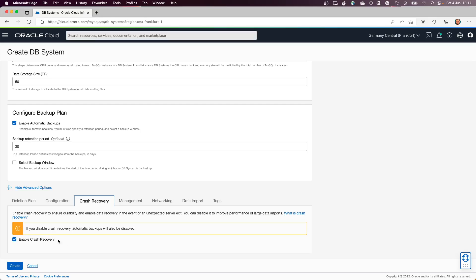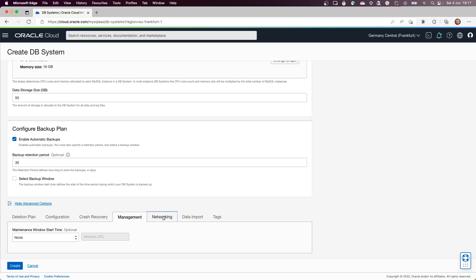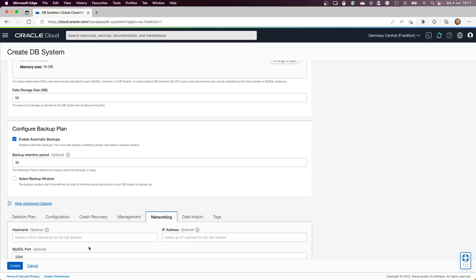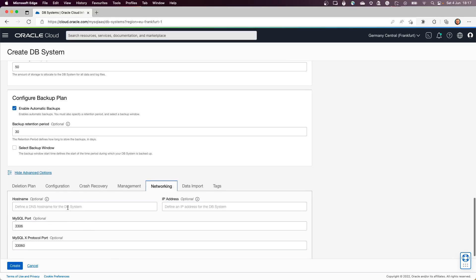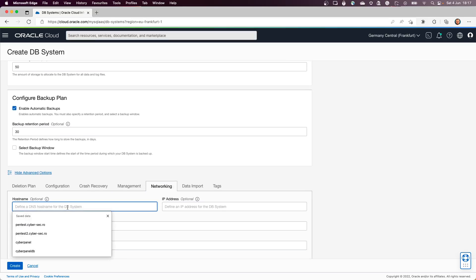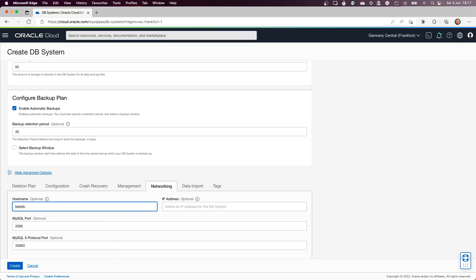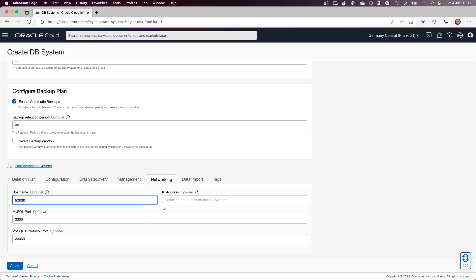From crash recovery, you already have the ability enabled by default. What is of interest for me at this point is this networking part. So if I want to give it a name like test DB for the hostname, it will appear in here. If you want to change the default port, you have the option to do it, and that's it.